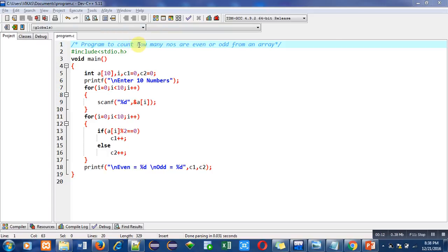The objective of the program is written here in this first statement with the help of comment. In the second statement, I have included a header file stdio.h for printf and scanf.